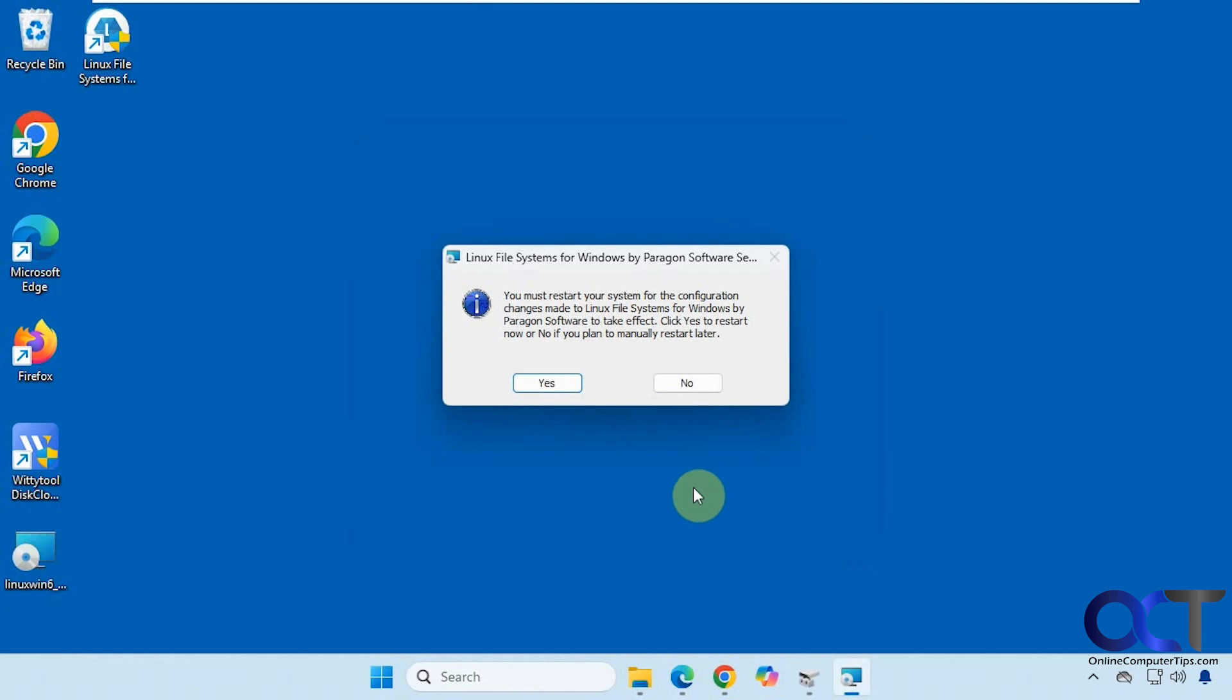Okay, so we're going to restart the computer real quick. I've used this before and I didn't have to restart but we'll go ahead and reboot just to make sure we did everything correctly here so we'll be right back for that.